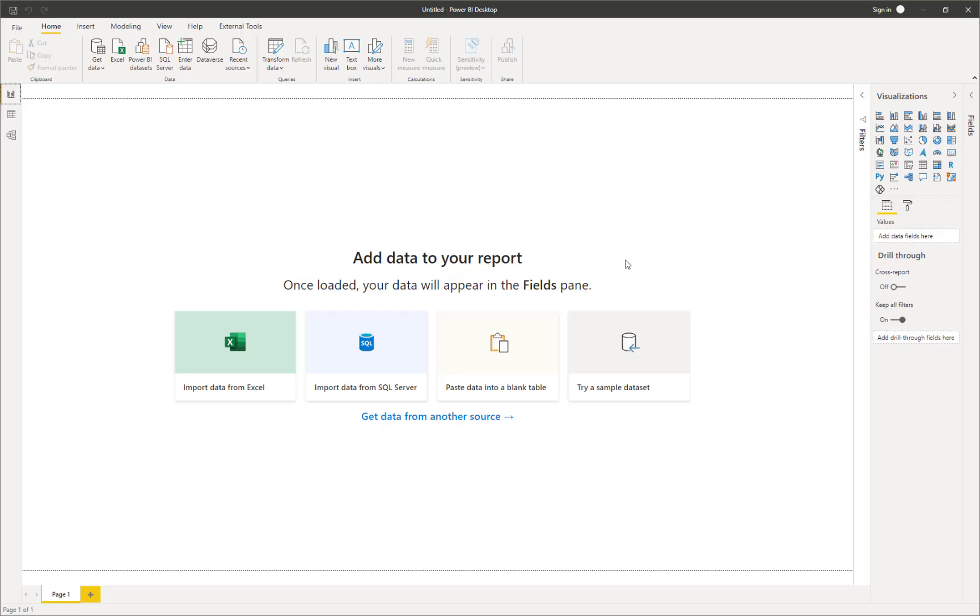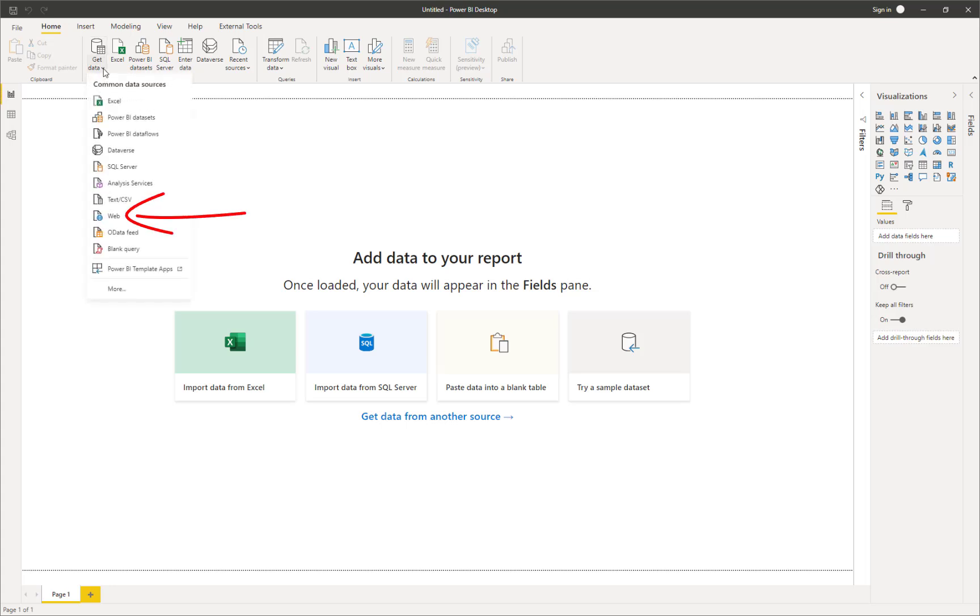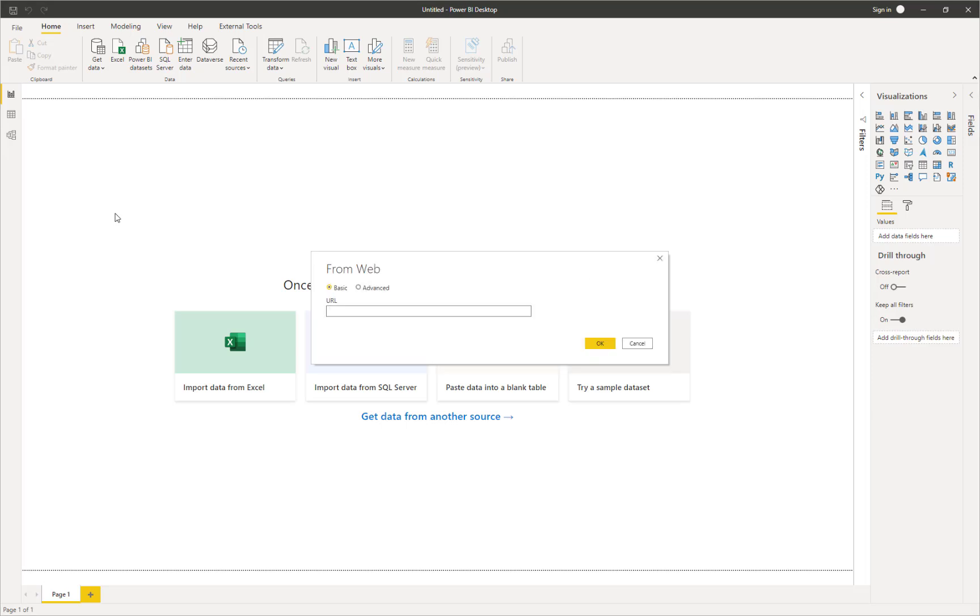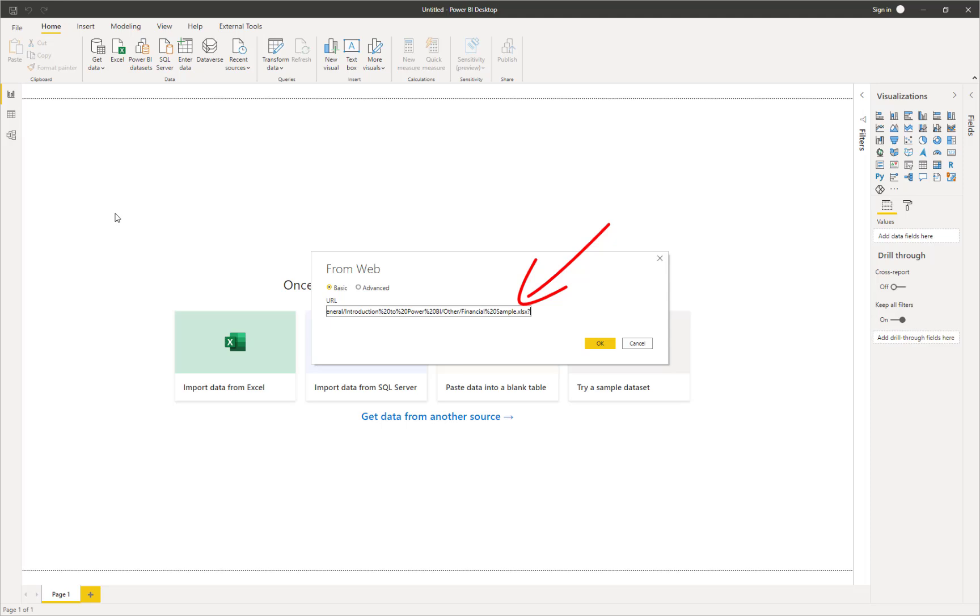Okay, so now in Power BI, all I need to do is click on get data and then get data from the web and paste in the URL into the form here. However, I do need to modify the URL. You can see at the end there, it's got question mark web equals one. Well, we need to get rid of that bit of the URL and just leave it at the Excel file. Once that's done, then I can click OK.